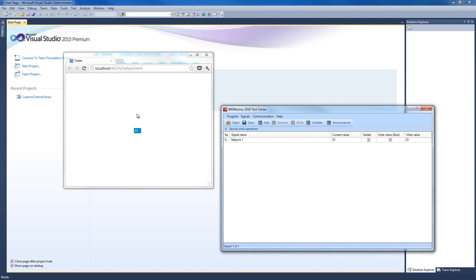We're going to do the simplest control which will display the value of a signal. As you can see right here, this is our control and this is the test center, and I'm going to show you how this will work at the end. Any value that our signal has will be displayed in our control. Let's get started.